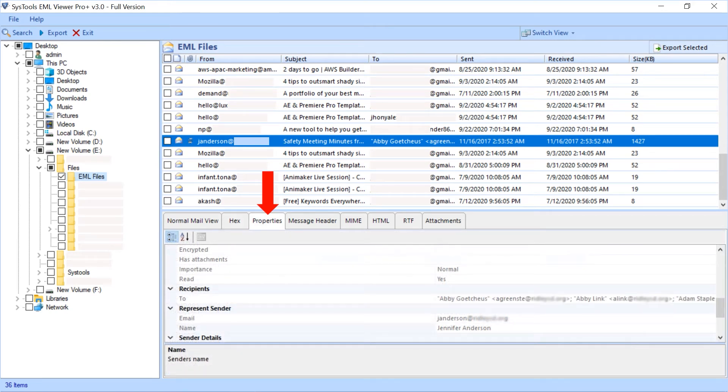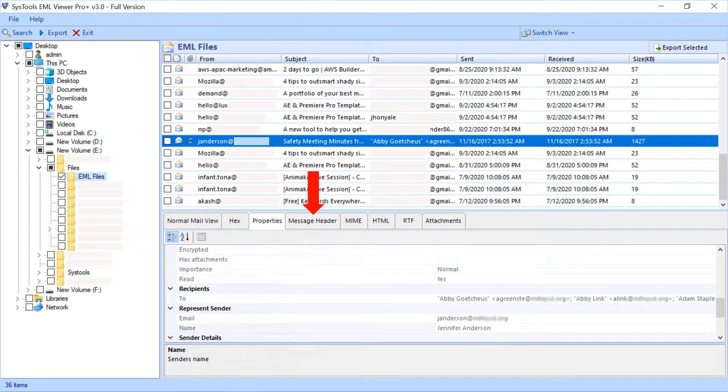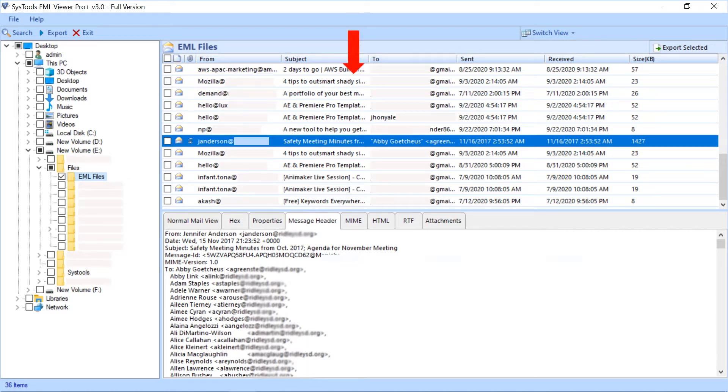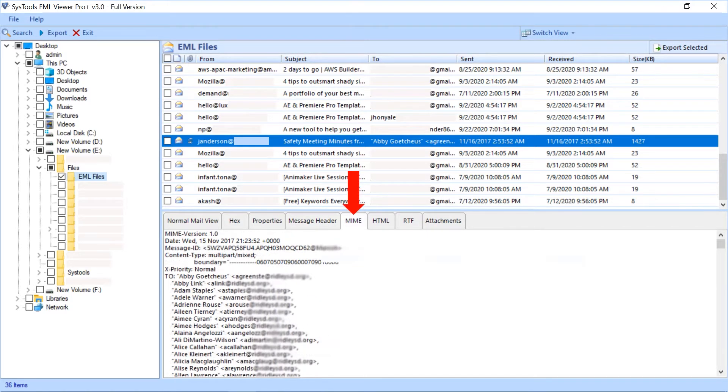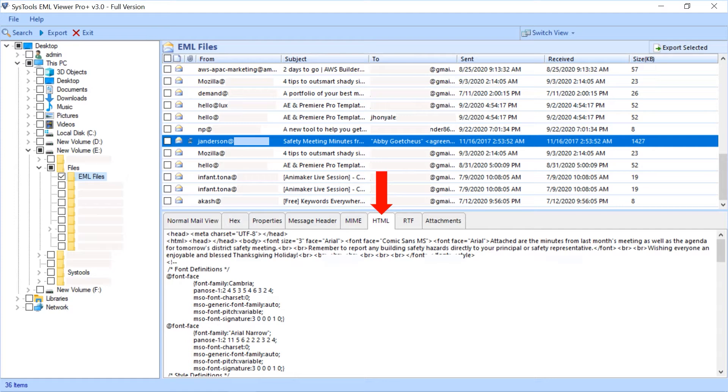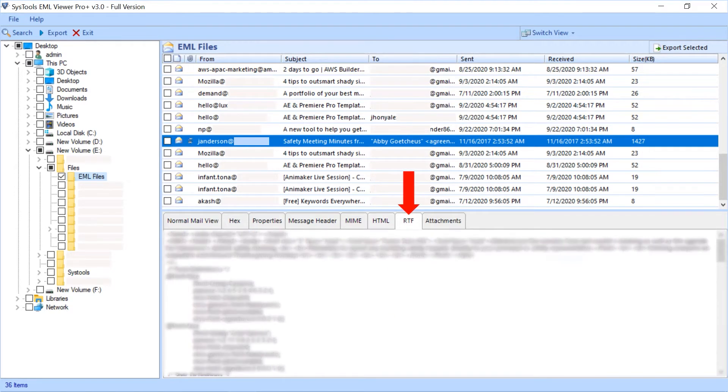You can view properties of an email like attachment details, name, etc. Fourth is message header tab to view header details like to, from, delivery date, etc. Fifth is MIME tab to preview MIME version and other details. Sixth is HTML tab to preview the HTML detail.